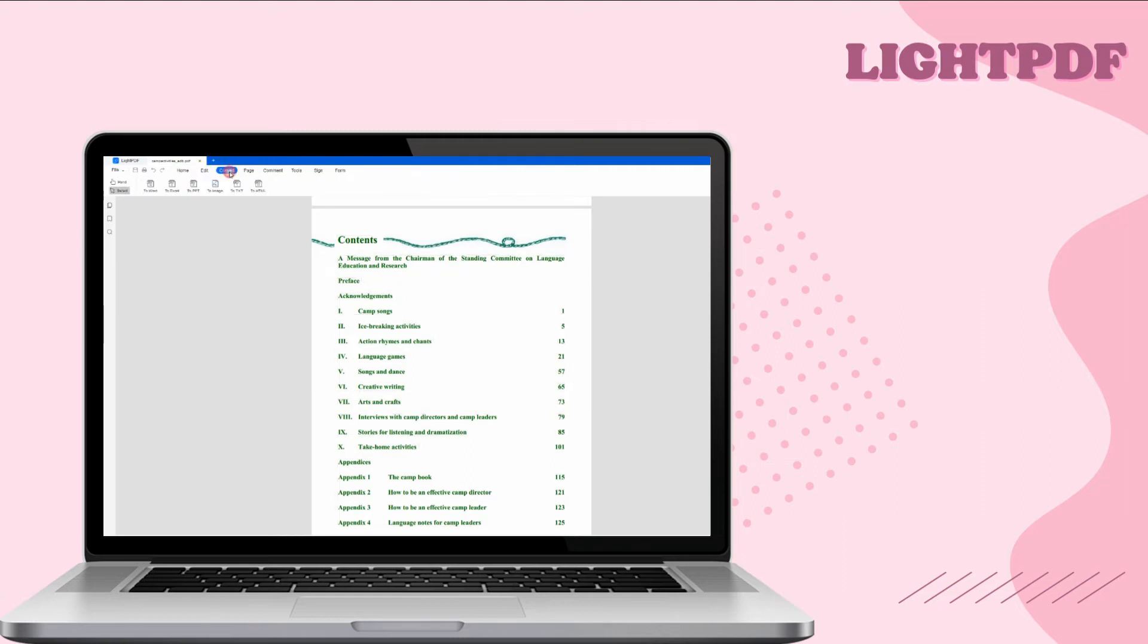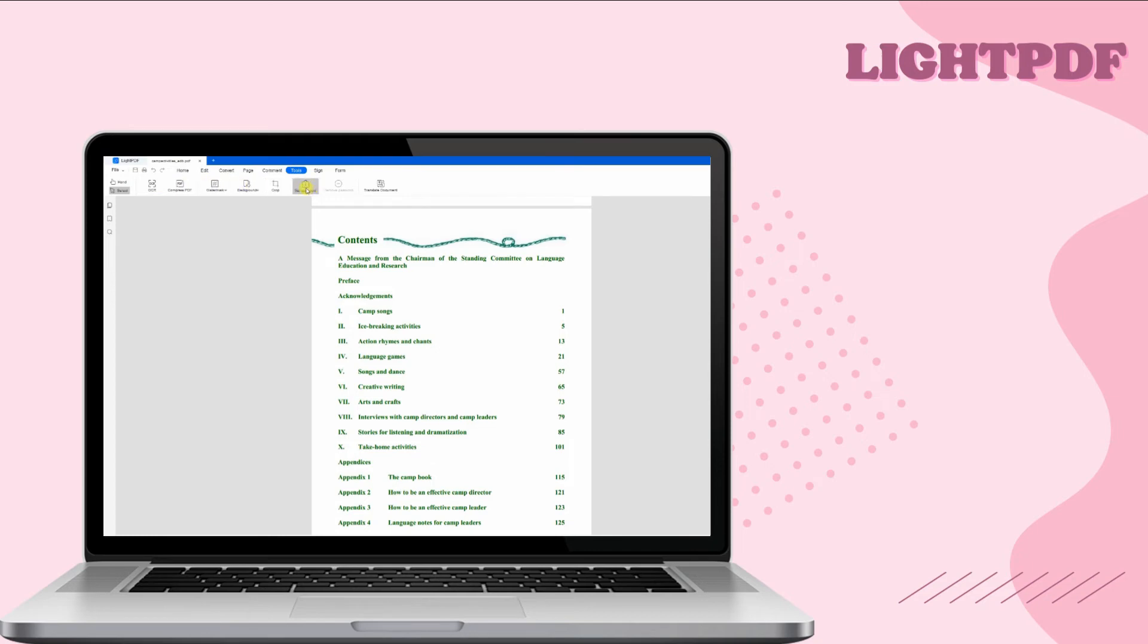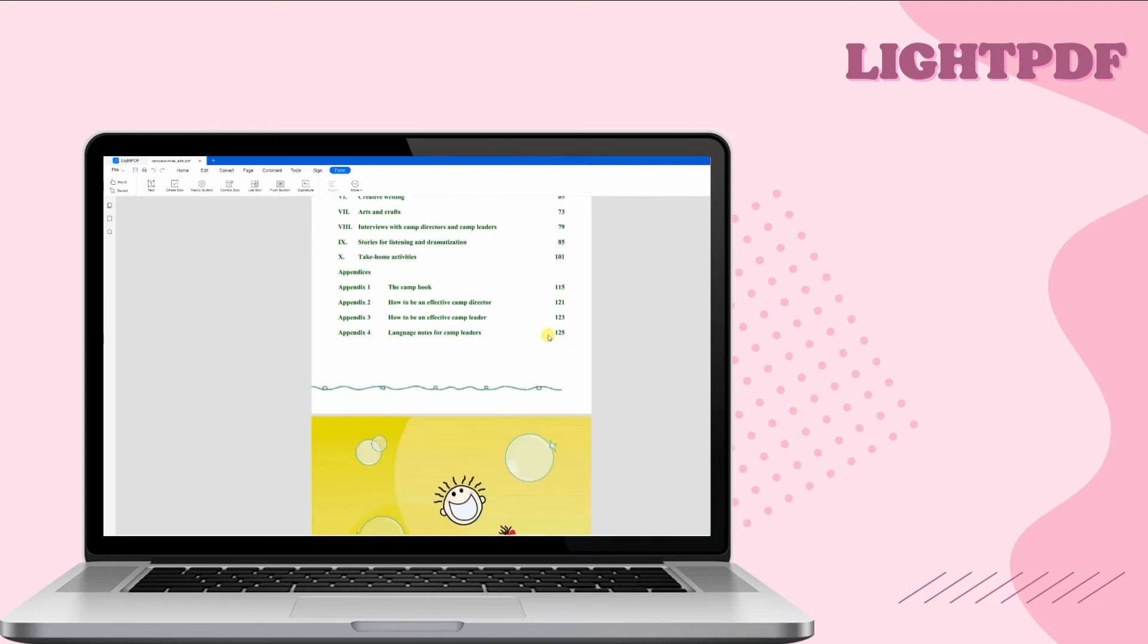You can easily sign, edit, share, and lighten your PDF files in just a few minutes. Also, you can convert documents from other file types to PDF and vice versa. Moreover, it also has an OCR to help you recognize text within a digital image.